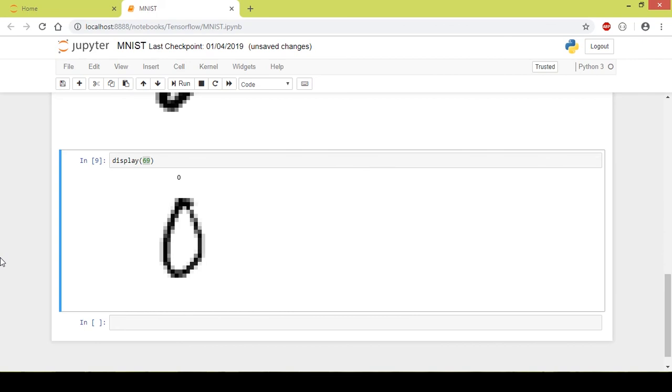So in this video we displayed an image. In the upcoming videos we will get into the neural network part of the MNIST dataset. I hope you like the video, so please click on the like button and subscribe to my channel. Thanks a lot for watching.